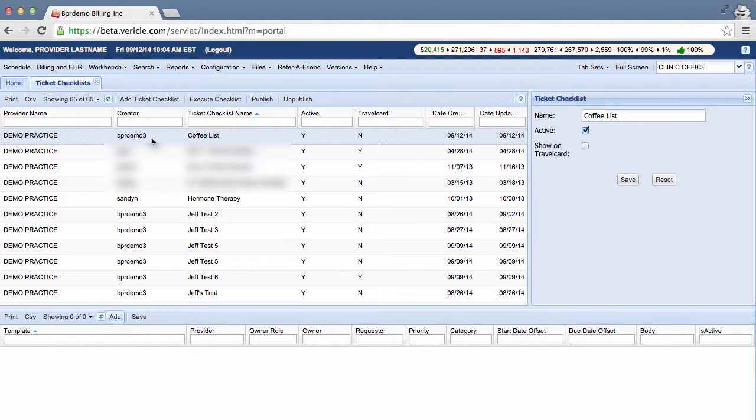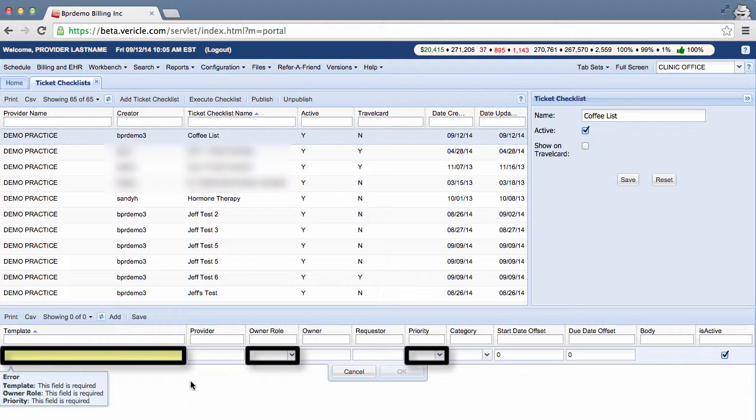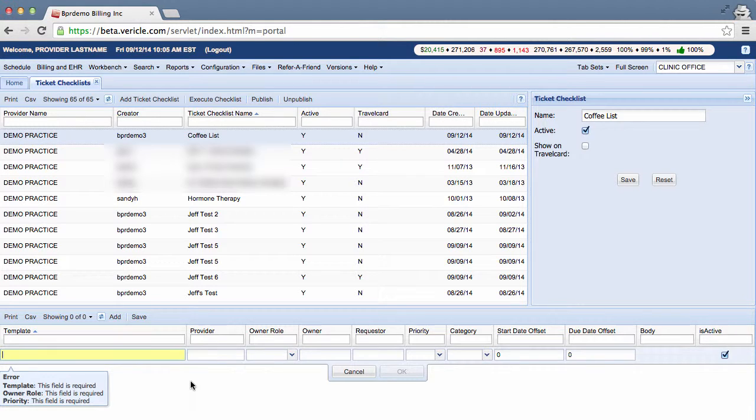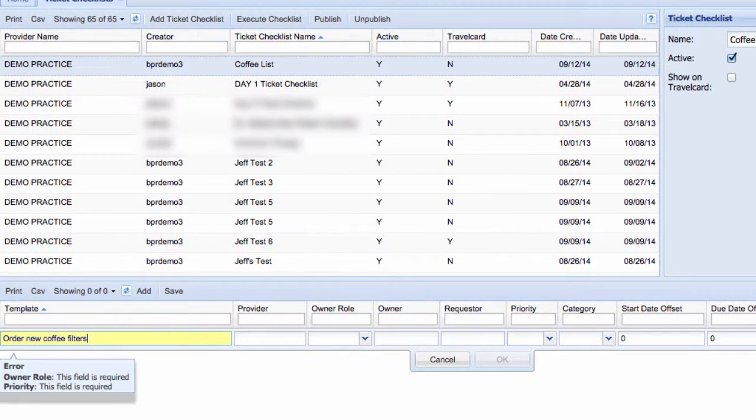Tickets can be added to the checklist in the following way. Scroll down to the bottom of the screen and click the Add button. You must enter these required fields to create your ticket. Give a title to the ticket in the title template line. We need the staff to order some new coffee filters.